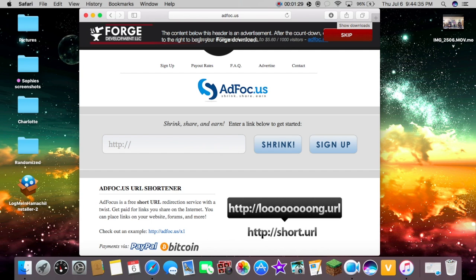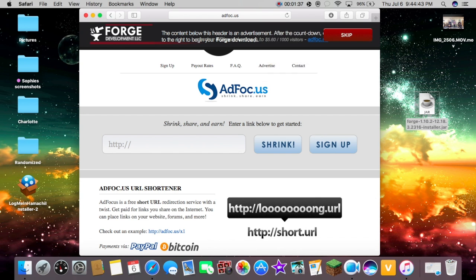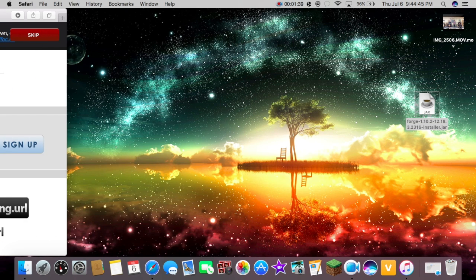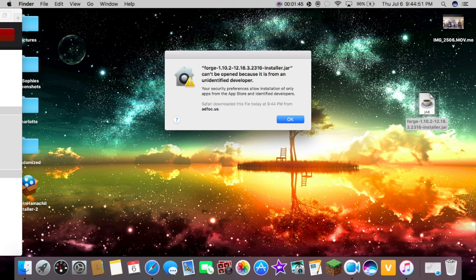And then it should download up here where the little downloading arrow is. We're just going to wait, and then when it's finished downloading, we're going to drag it down onto our desktop. And then we're just going to click on it.